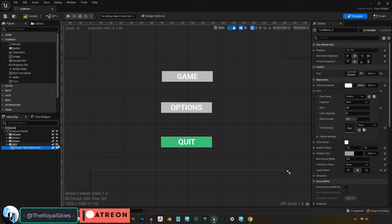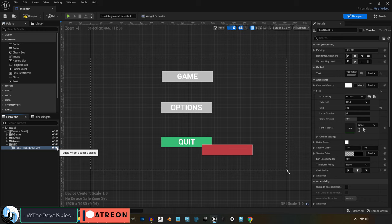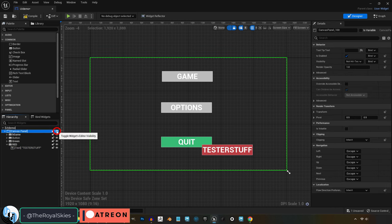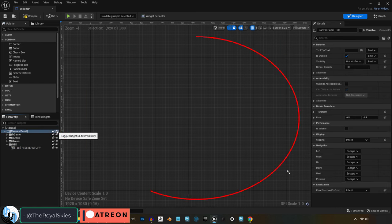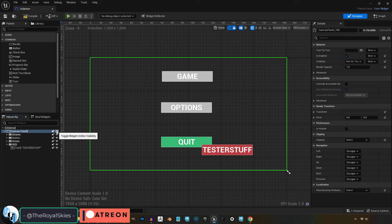Something else you should really know about parenting is if you disable the parent, that will also disable the children. So if I turn this button invisible, the text under it will also become invisible. If we turn the whole canvas invisible, then everything inside the canvas will also be invisible.